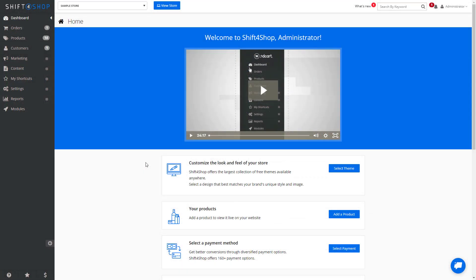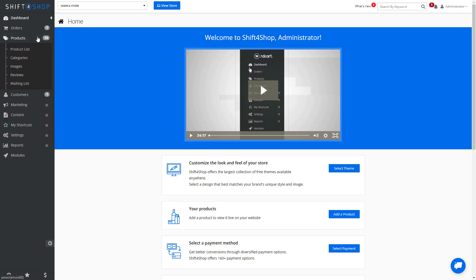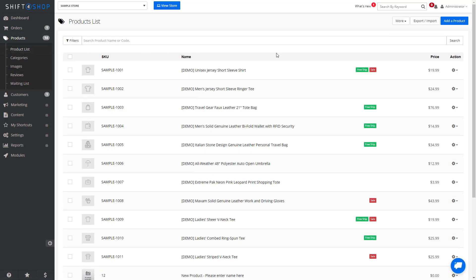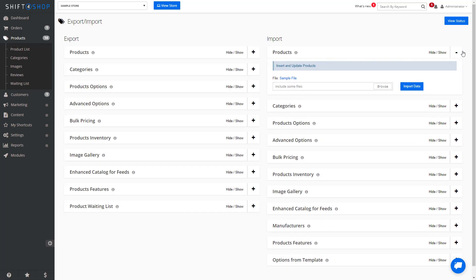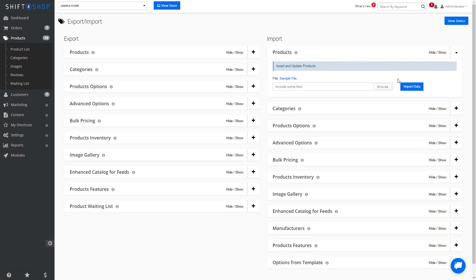Once you're finished filling out your CSV, we can go into the system and import it. Again, back in our dashboard, go into Product, Product Lists, Export Import, and again we want to actually browse and include our file. Then go ahead and import your data.